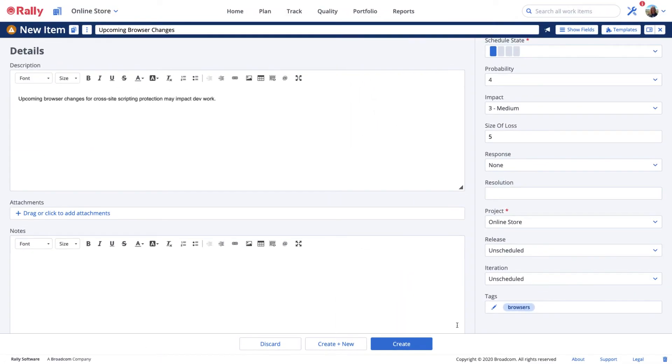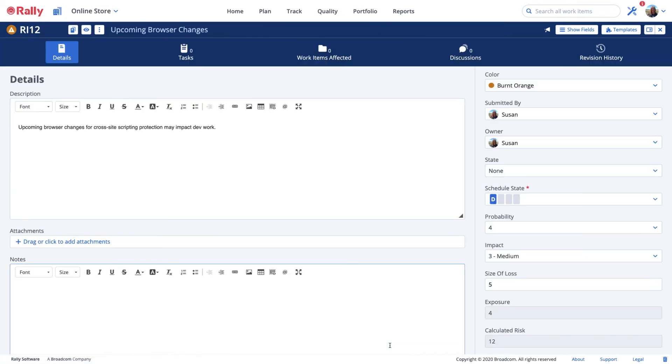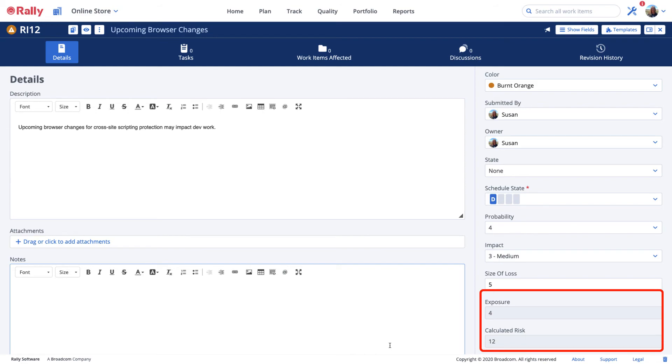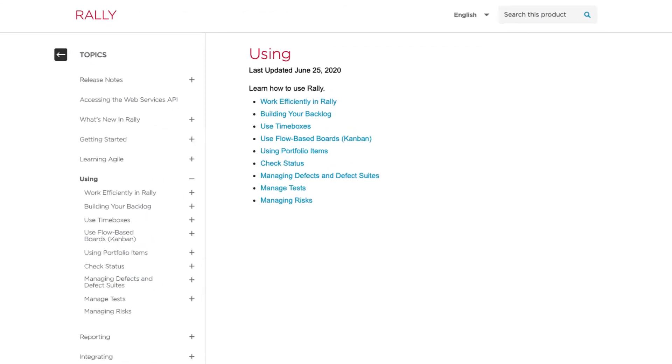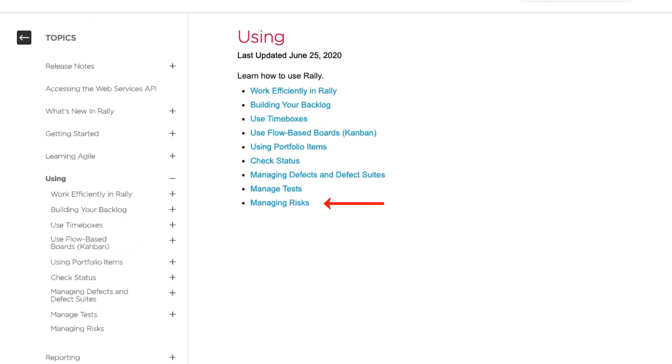Once you save your values, you'll see that the values for exposure and calculated risk are computed. Calculated risk is a number from 1 to 25. The higher the number, the higher the risk. As we mentioned before, the exposure is the risk expressed in days lost. Algorithms in these calculations are available in the Online Rally Help.